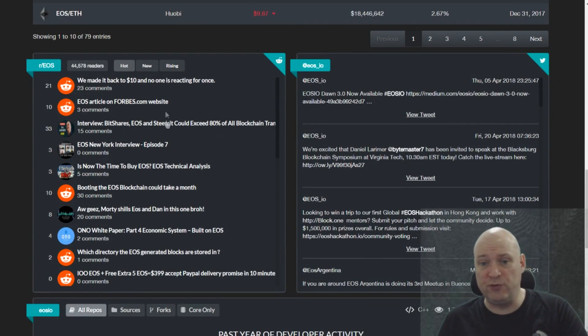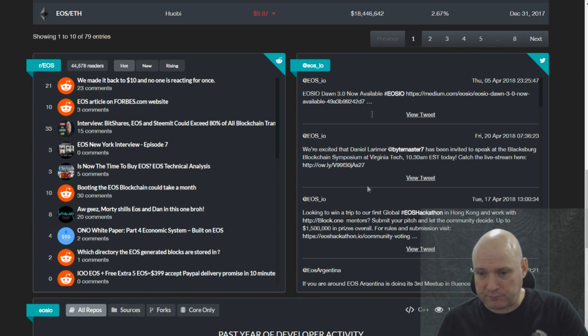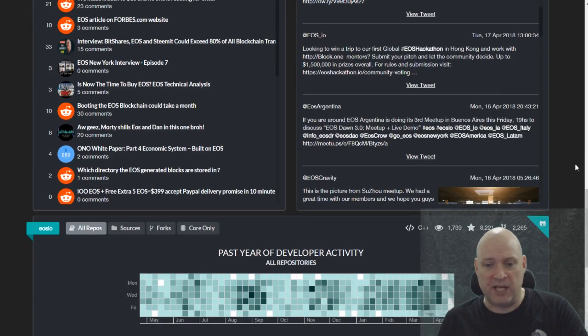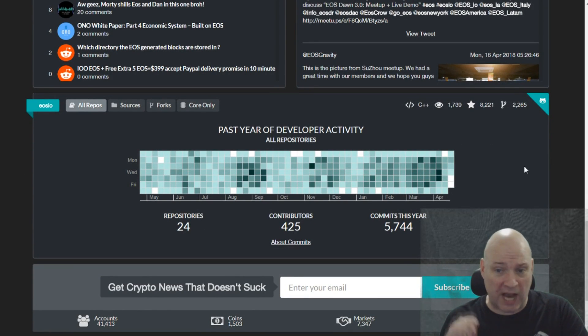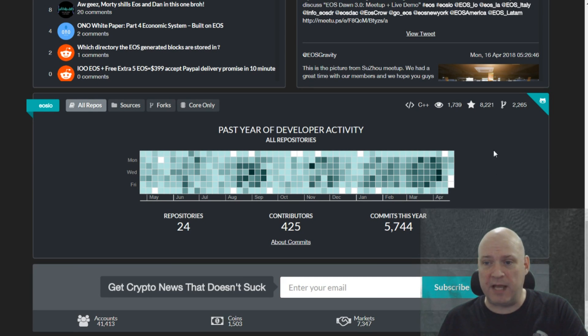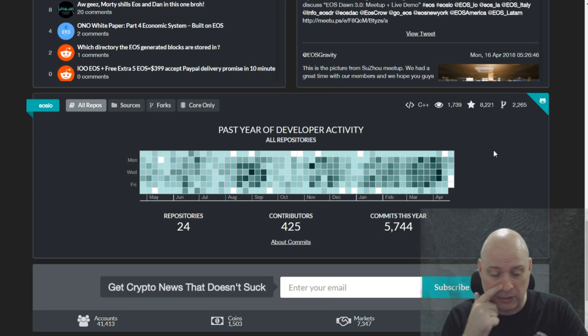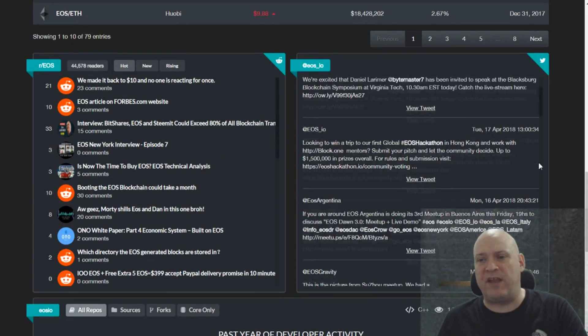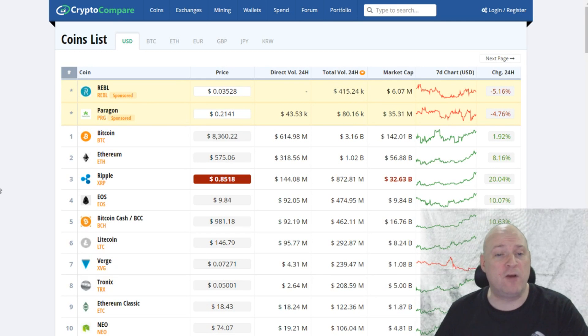We've got a feed, a news feed if you like, and also a Twitter feed there as well, which is nice. And then you've got the GitHub developer activity as well, which I think is an awesome feature that really tops it off for me. And I actually use this website on quite a regular basis. So yeah, that's one of my favorites, I have to say.